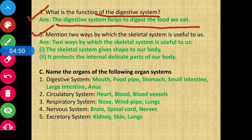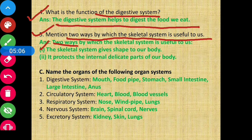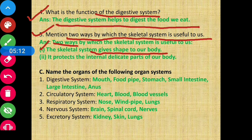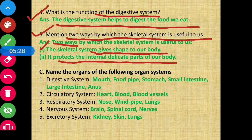Question number five: mention two ways in which the skeletal system is useful for us. First, the skeletal system gives shape to our body. Second, it also protects the internal delicate organs of our body. So these are the two ways in which the skeletal system is useful for us.